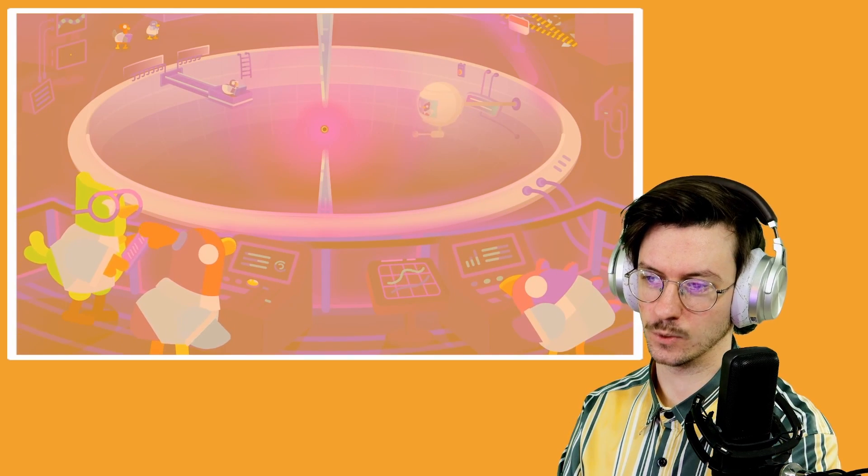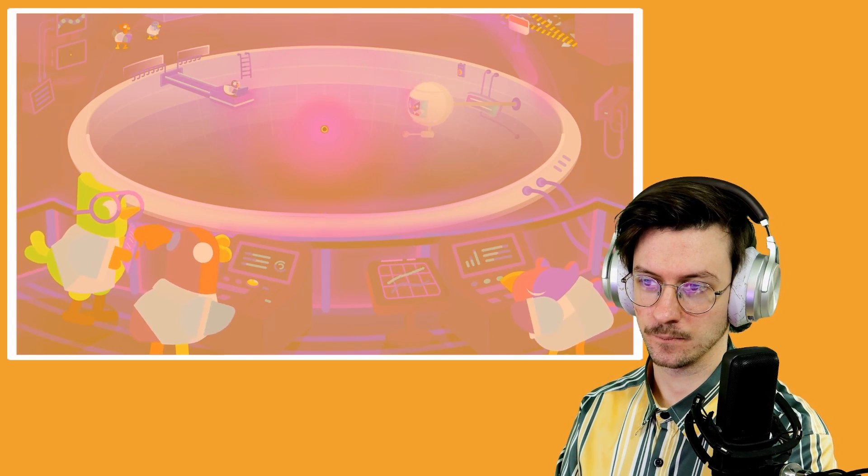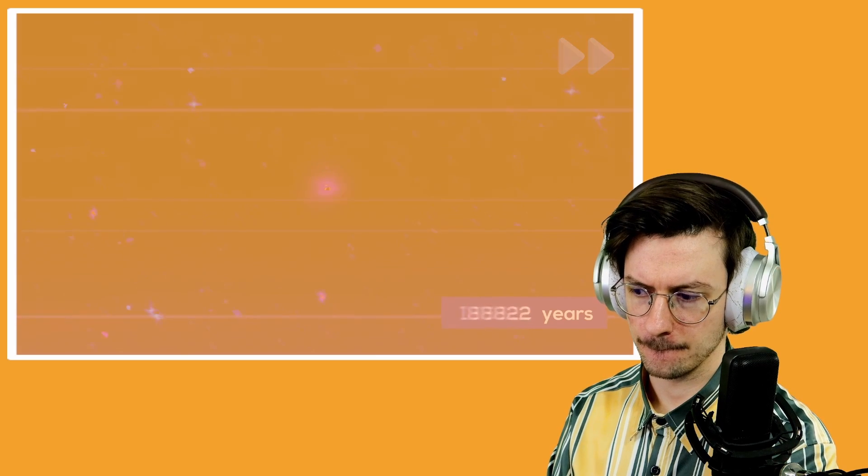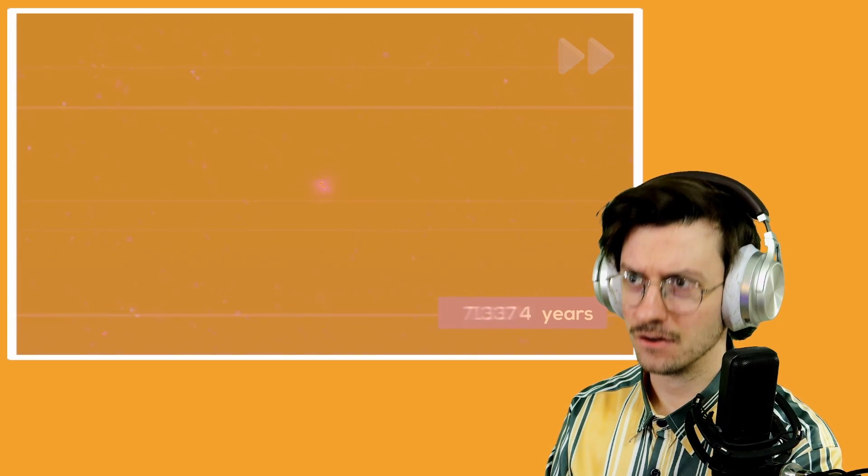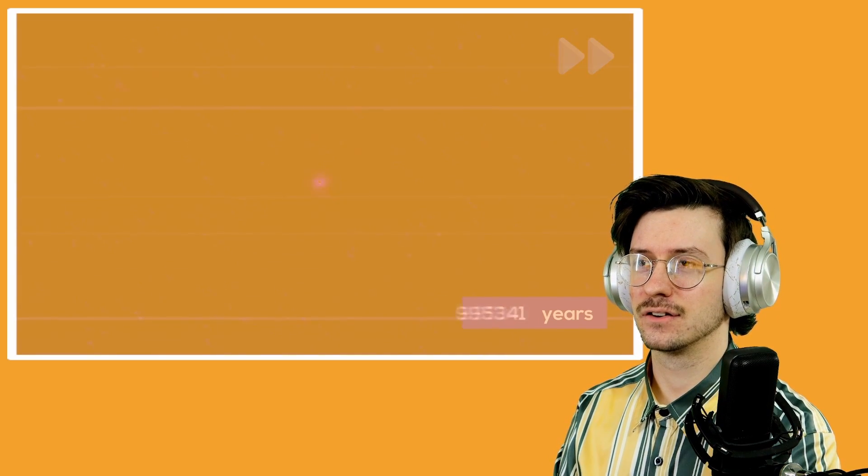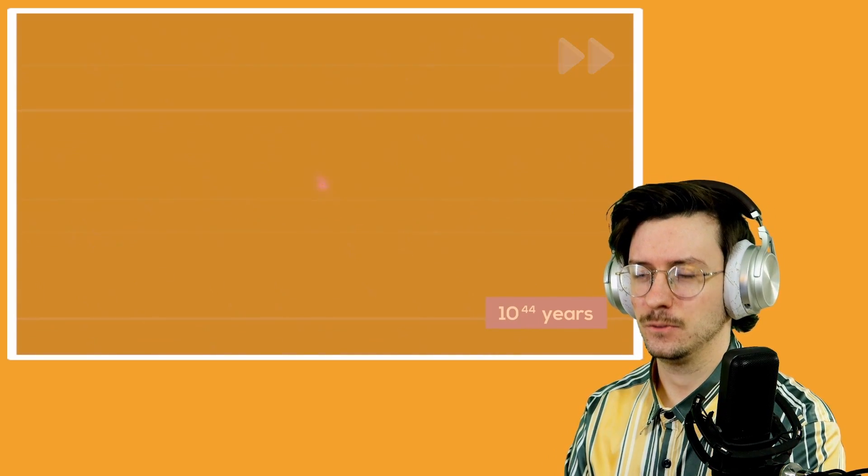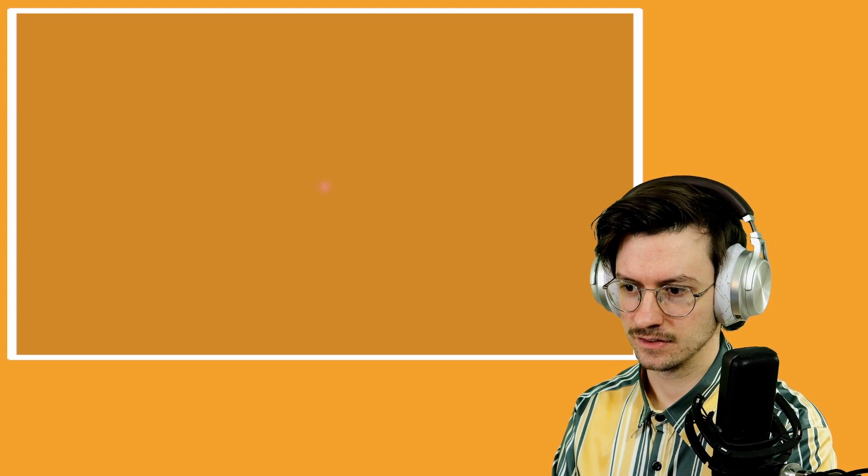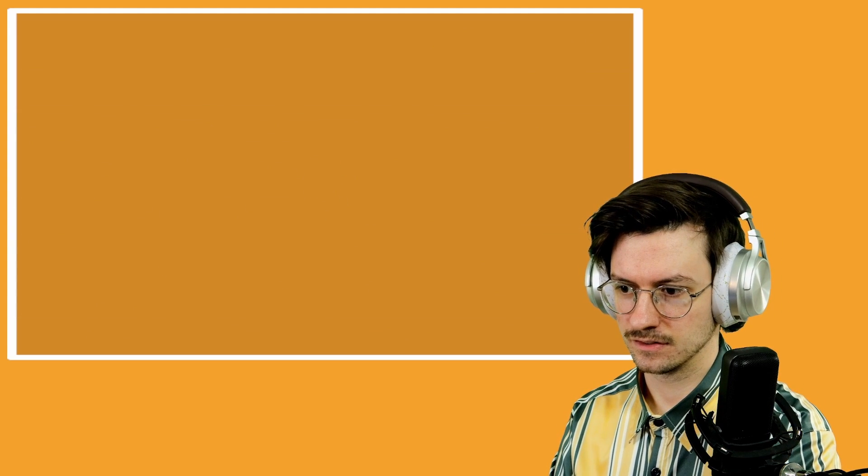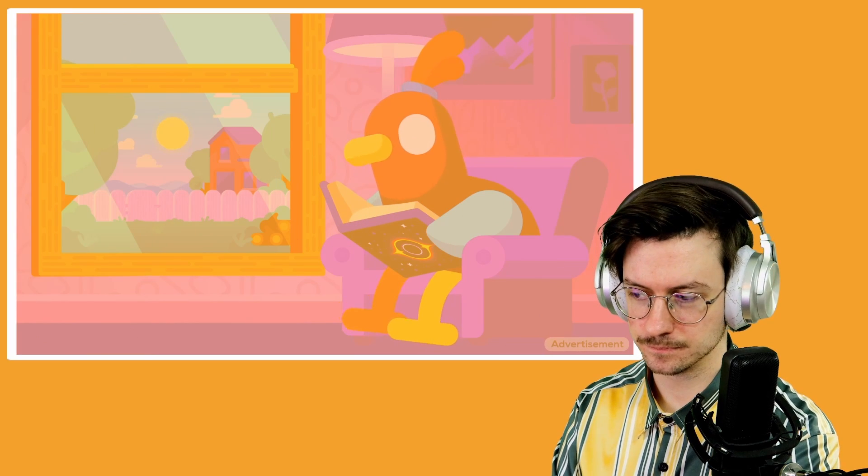The time it takes for a black hole to completely evaporate depends on its mass. For our mini black hole, the size of a spectator, it will be about 10 to the power of 44 years. 10 billion trillion trillion times the present age of the universe. Oh my god. So is it possible to destroy a black hole? Yes. We just have to wait. A long, long time.